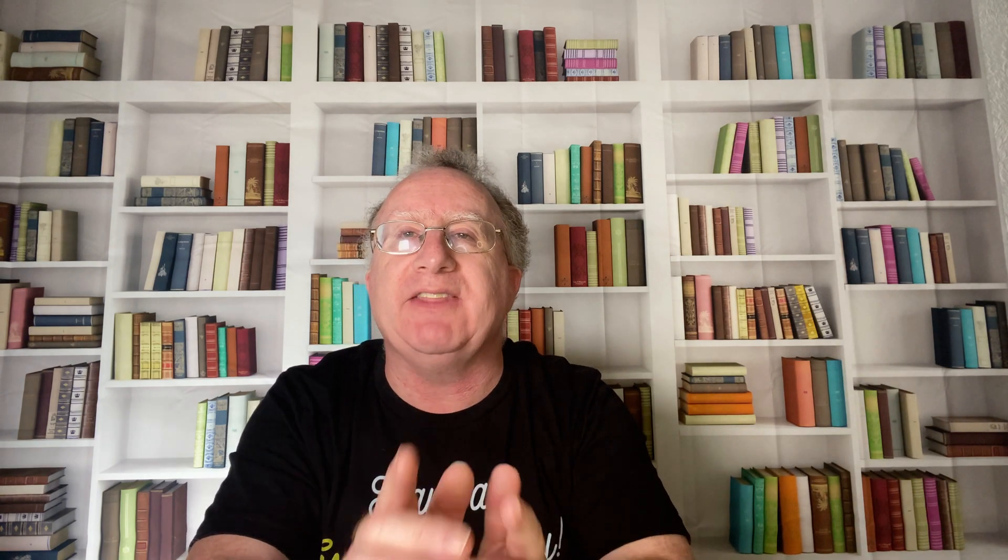If you found this video useful, please give it a like. And if you're not subscribed already, please consider doing so. If you have any suggestions for future videos, please let me know in the comments below. I also have a free weekly newsletter packed with tips to help you become more productive in Excel, and you can sign up to that at theexceltrainer.co.uk. But until the next time, have an excellent day.